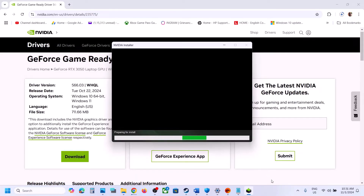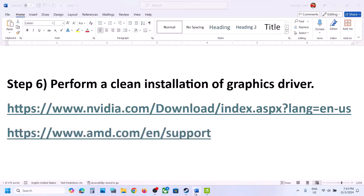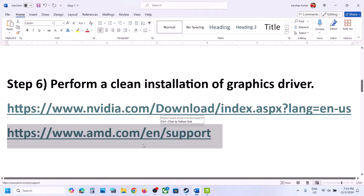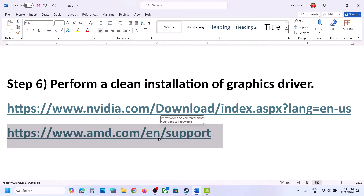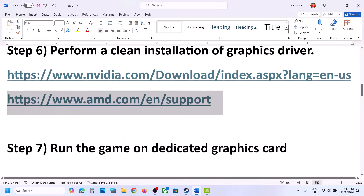After the installation, restart your computer and then launch the game. For AMD users, first uninstall the current version of the graphics card driver, restart your computer, then go to the AMD website, select your graphics card, install the latest driver, restart your computer, and launch the game.